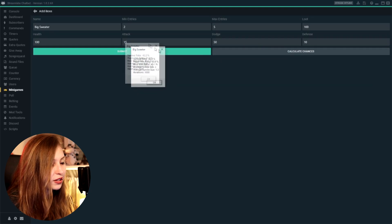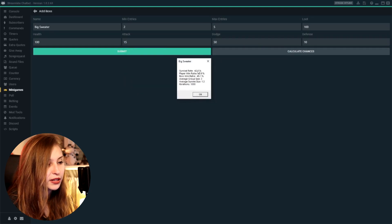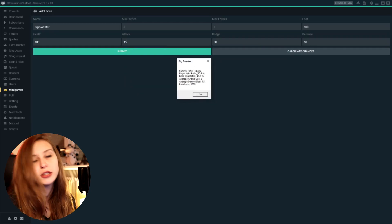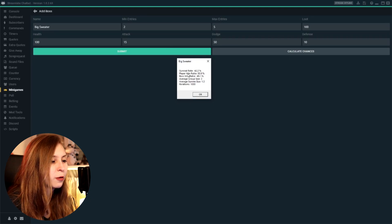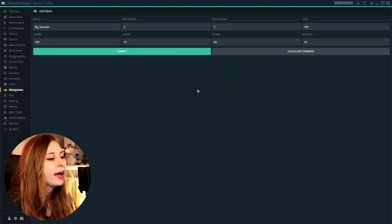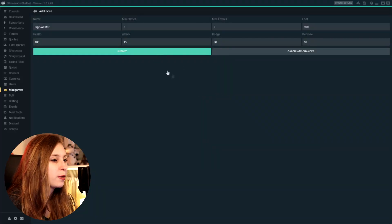So 15 attack apparently gets us 42% win ratio on survivors and 50% win ratio per player. So these stats seem to look a little bit more accurate than the ones that were in here before. And then we can submit this boss.